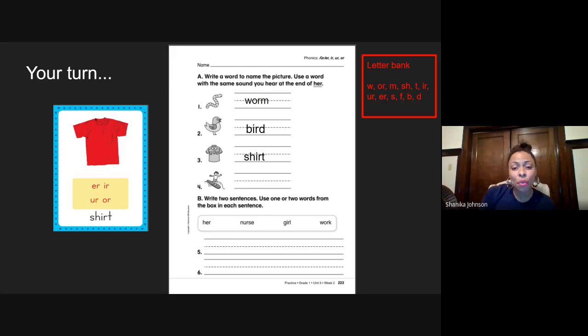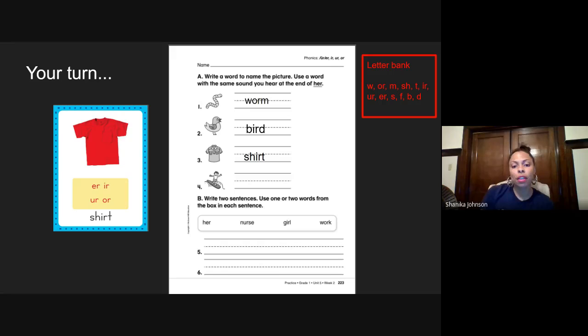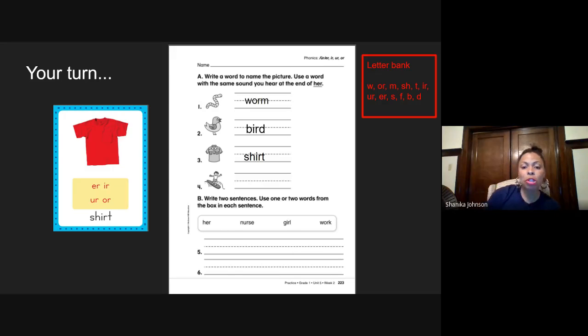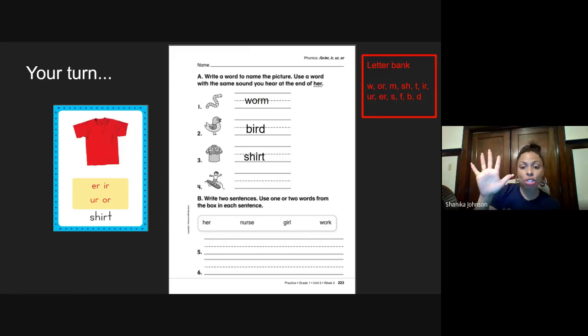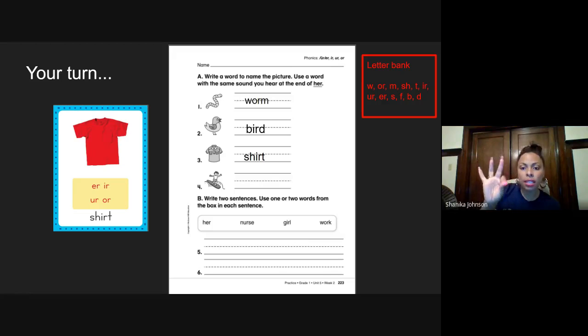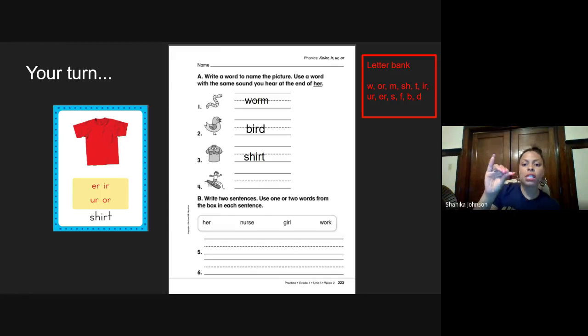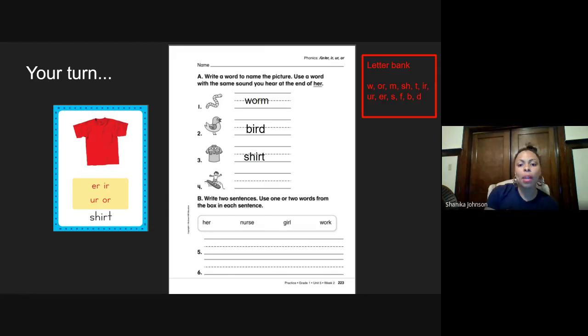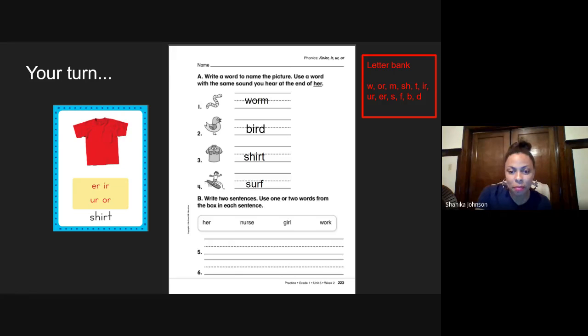Number four, the word is surf. Ready? Surf. Put your elbow up and let's tap out surf. Ready? S-R-F. Surf. Good job. I hope you guys spelled it like this.